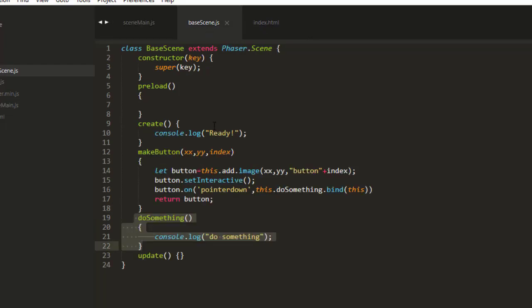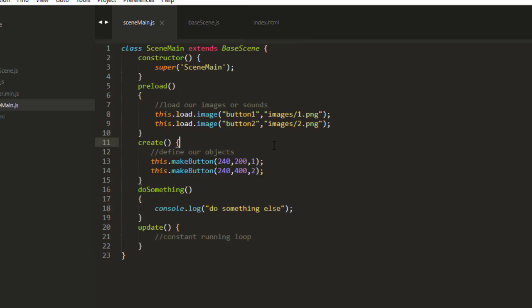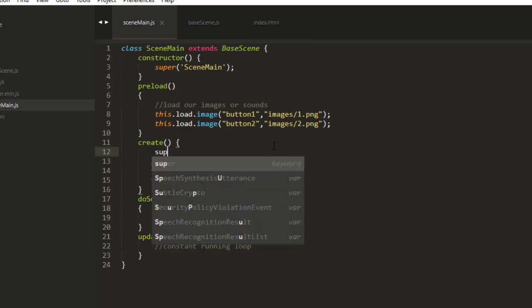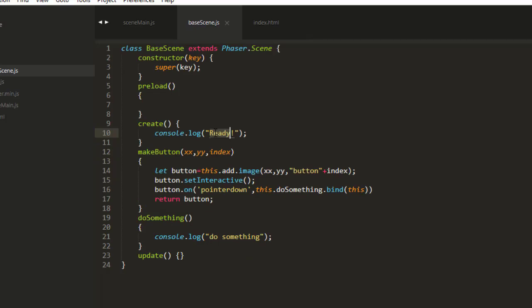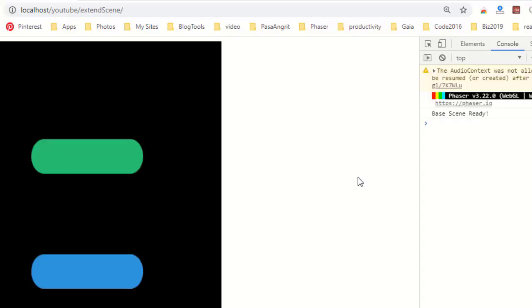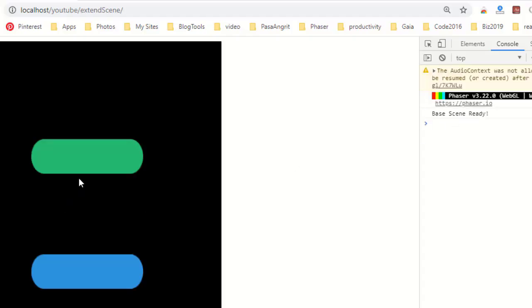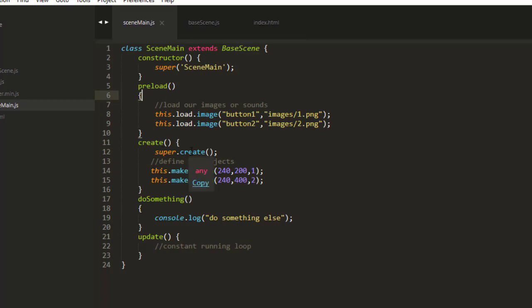And if you want to call the create function inside BaseScene, the scene that you're extending, you're going to need to call super.create. And I'll just log out BaseScene ready. So you've seen how we use super to call both the constructor of anything that we're extending and to be able to call functions and how to do overrides.